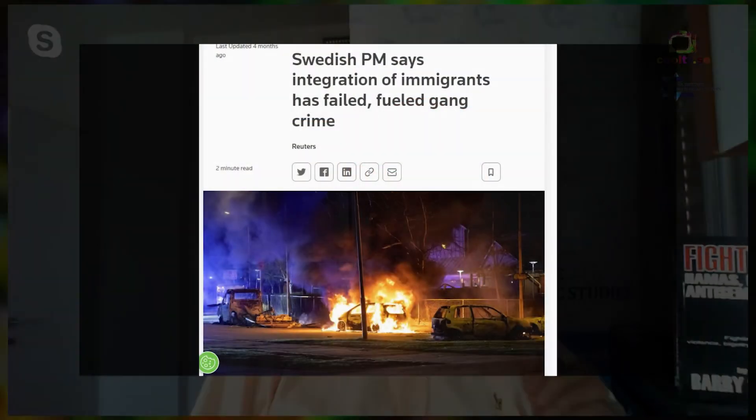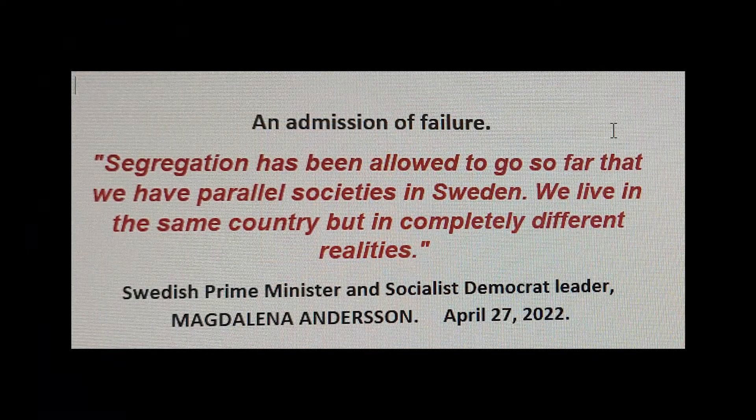Everybody knows it — it's the elephant in the room, but no one dares to talk about it. Under the watch of the Social Democrats and the leftist coalition, the outgoing Prime Minister admitted — and I quote — that 'segregation has been allowed to go on so far that we have parallel societies in Sweden, living in the same country but in completely different realities.' My opinion: this is a message of defeat. The Social Democrats, the Greens and the Left have created parallel societies in Sweden.